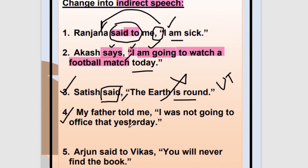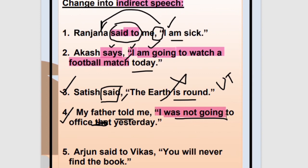Number four: My father told me, 'I was not going to office yesterday.' Reporting verb is in past tense, so we have to change the tense inside. My father told me that — then 'I' changes to 'he' because I is father. 'Was not going' is past continuous — it will change to past perfect continuous. 'Yesterday' becomes 'the day before.' Answer: My father told me that he had not been going to office the day before.